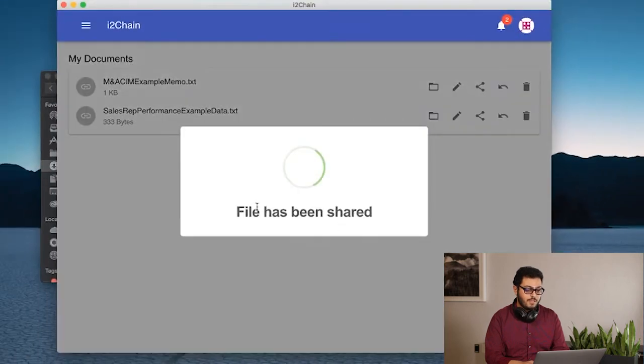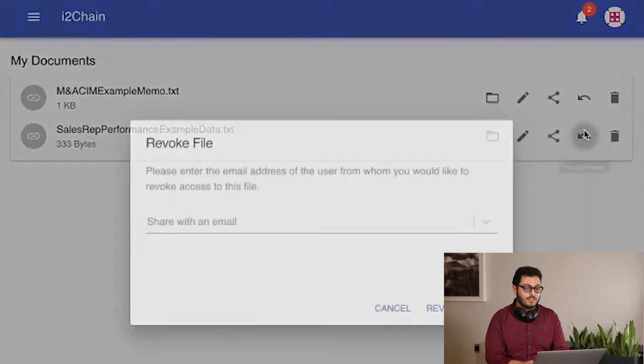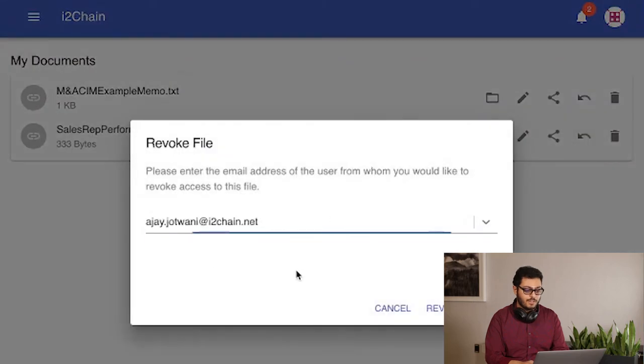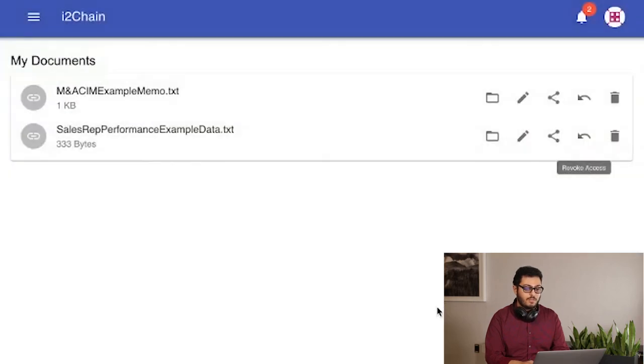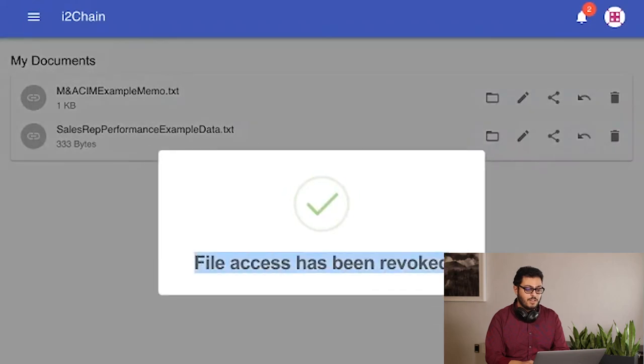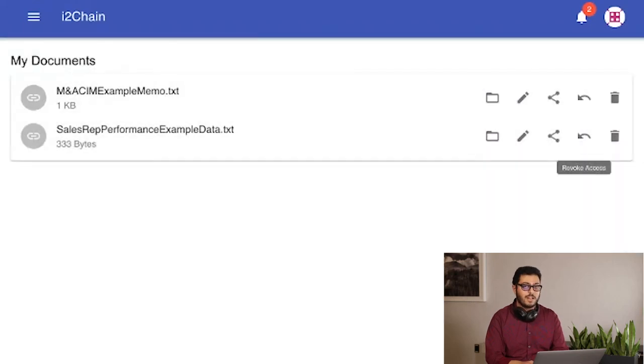Now that I've shared the document successfully with that party, I can, at a later time, decide to revoke access. Going through a similar process, you can see here that the access has been revoked. Therefore, the user will no longer be able to access that file under any circumstances.